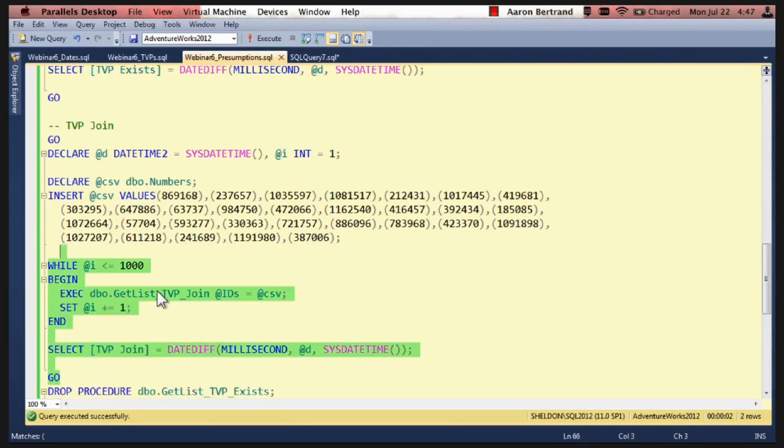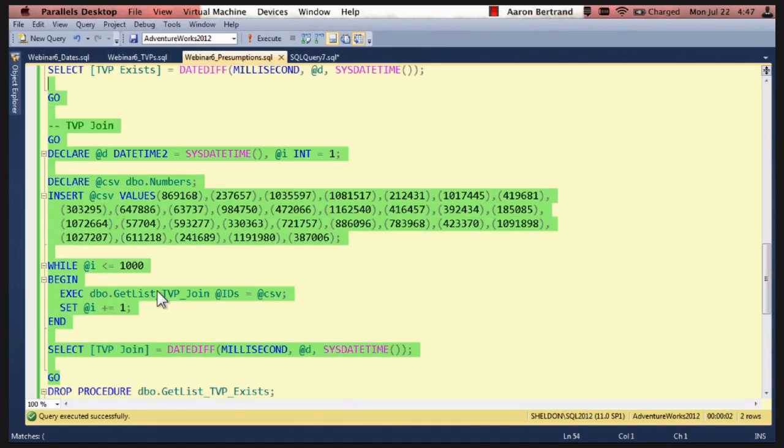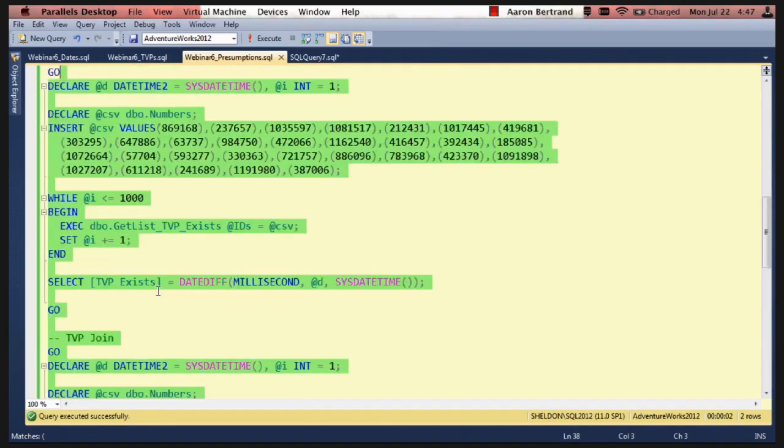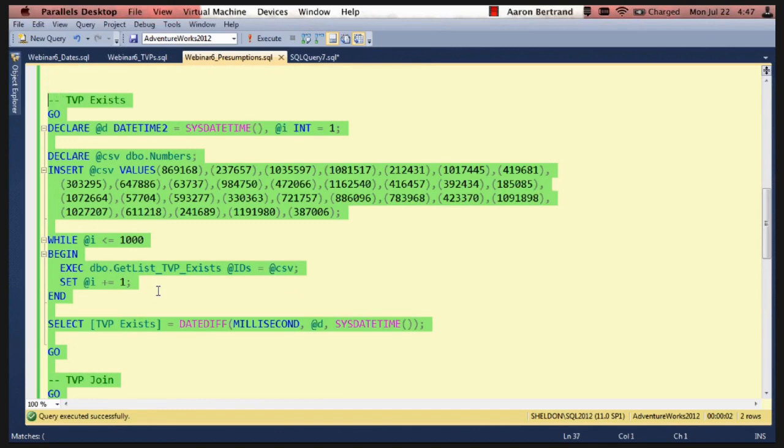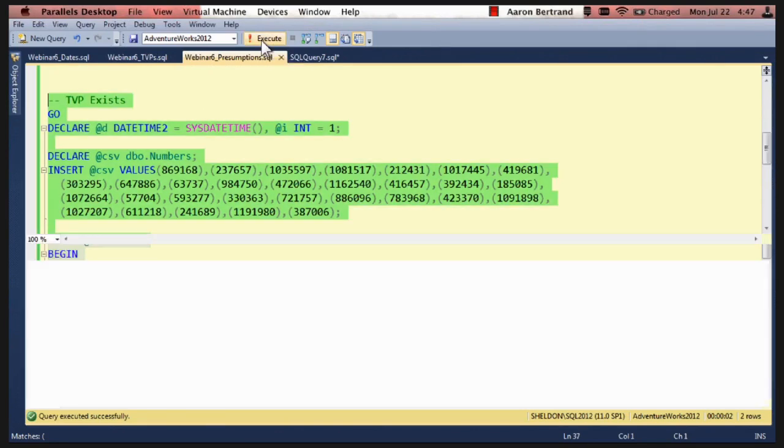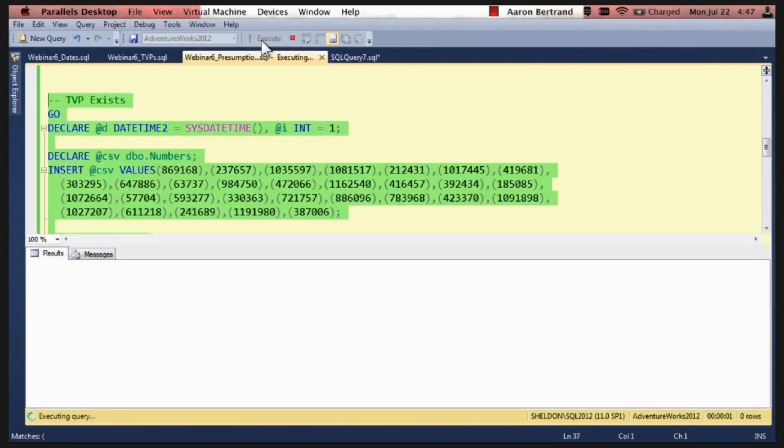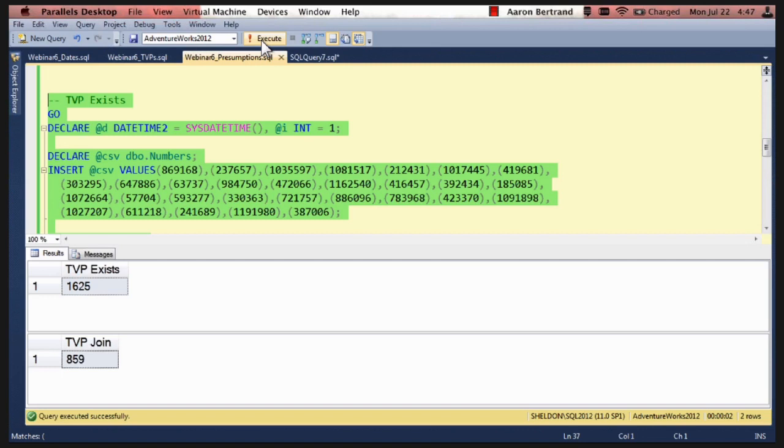Alright. So we run these. The exists takes one and a half seconds. The join takes under a second. Wow. Isn't that interesting? I bet you didn't see that coming, Kevin.